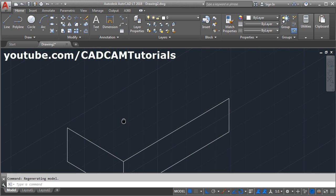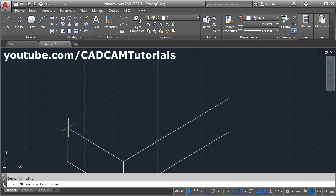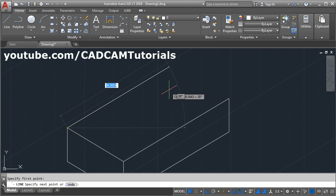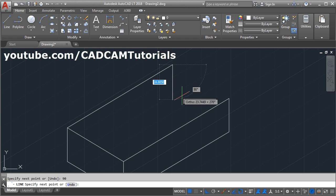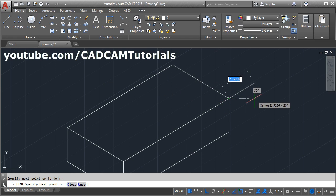Then we will create one more line of 90 here and connect it back. Take the line command, give the first point, give the direction, give the length of 90, enter. Then connect here and enter.